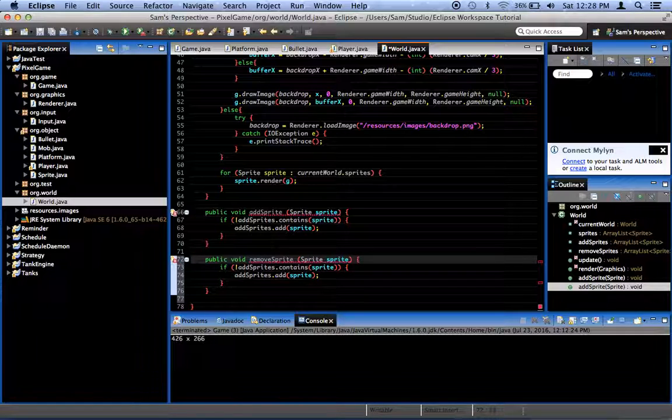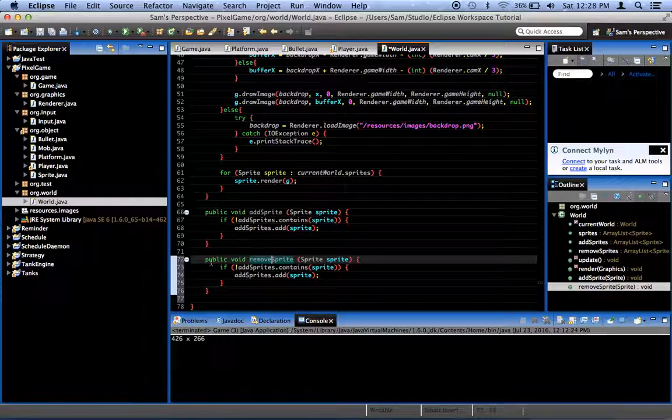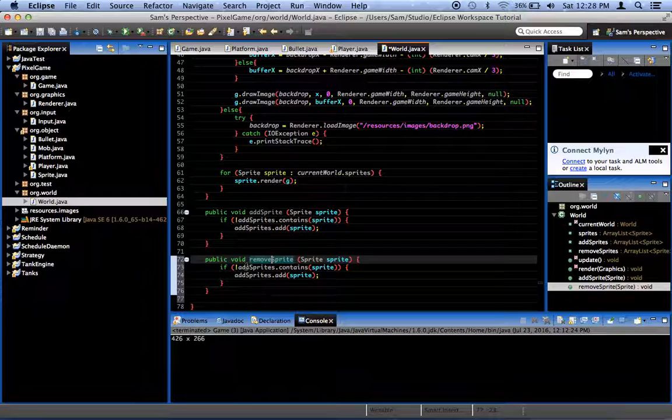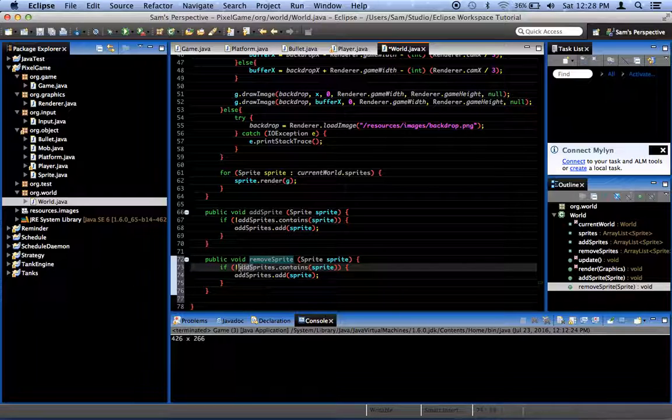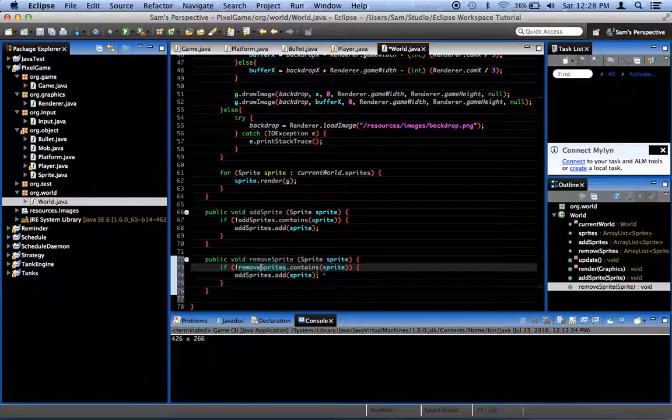And then remove sprite. Another method. Same thing, except we want to do the remove sprites.contains sprite.